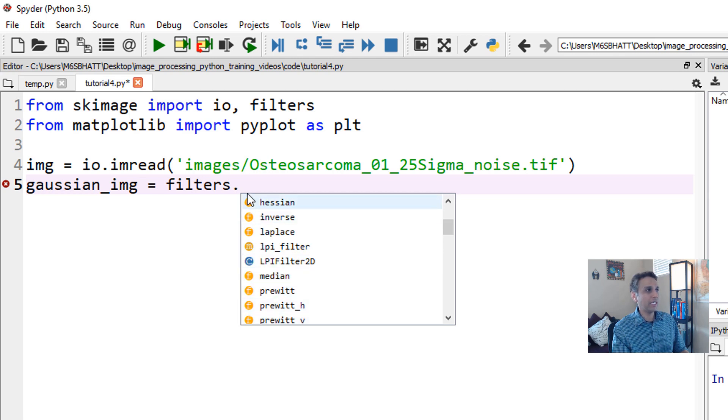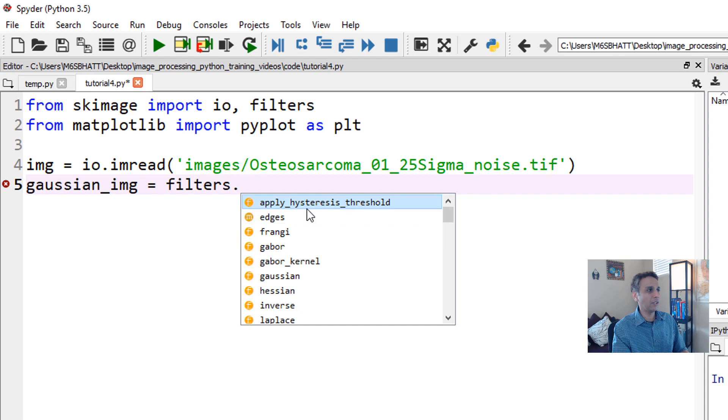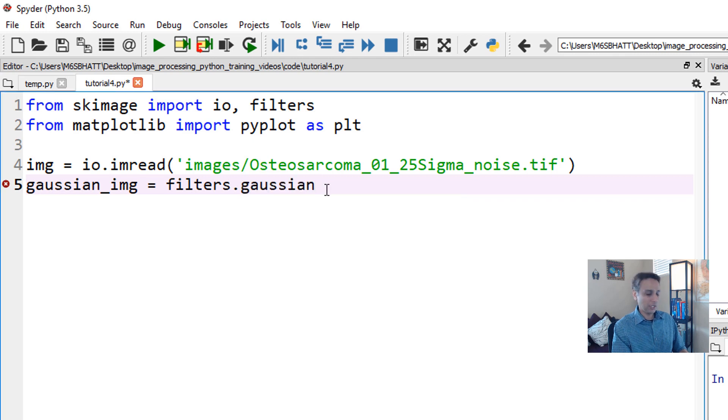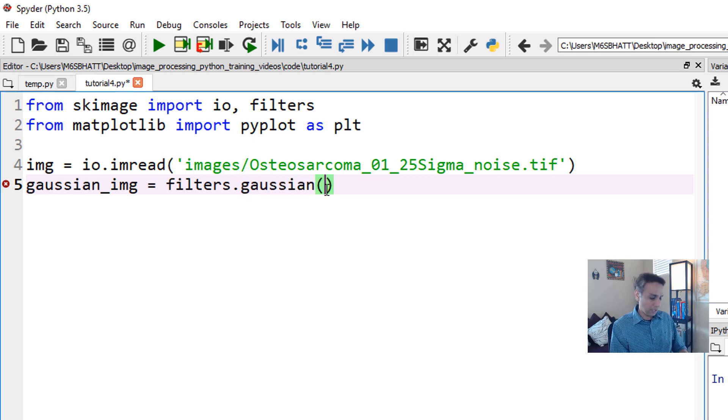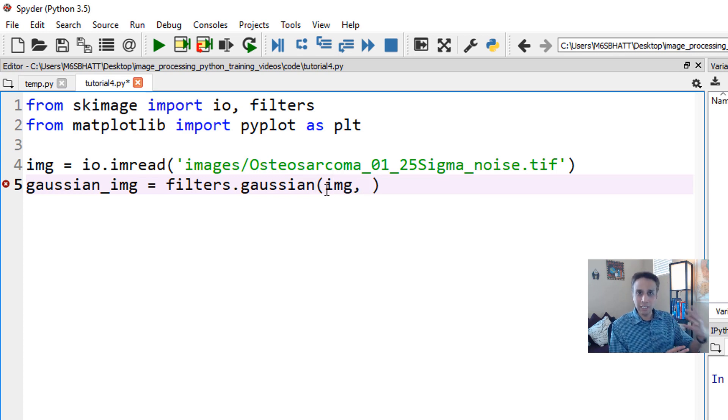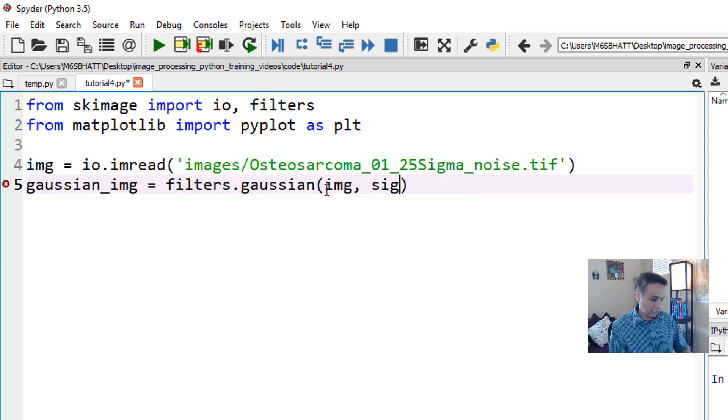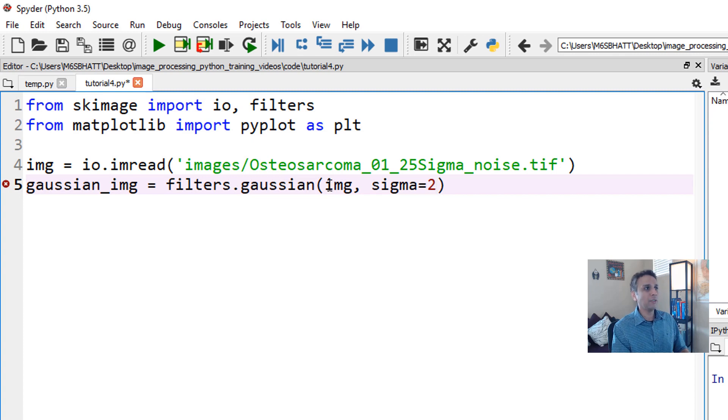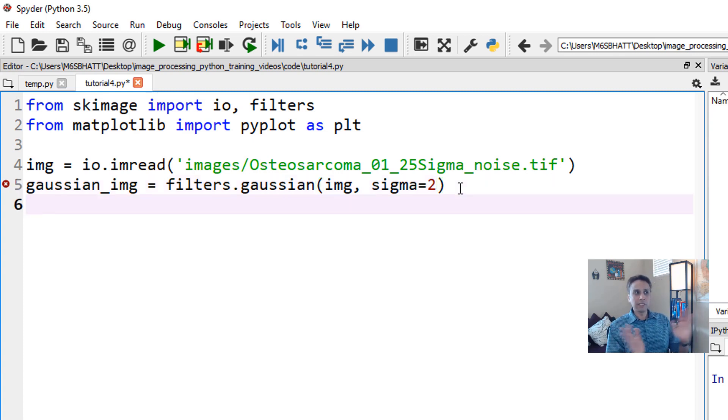All I need is - you can find it here or just start typing Gaussian. How do you want to process your Gaussian? On my image, with a sigma value of two. I'm done. This is it.